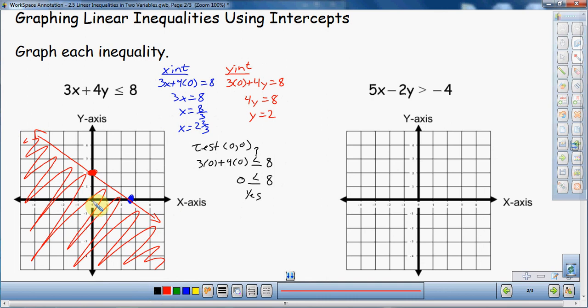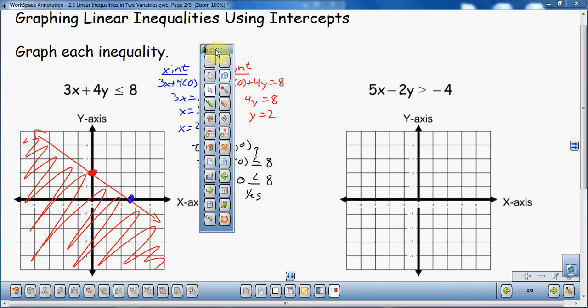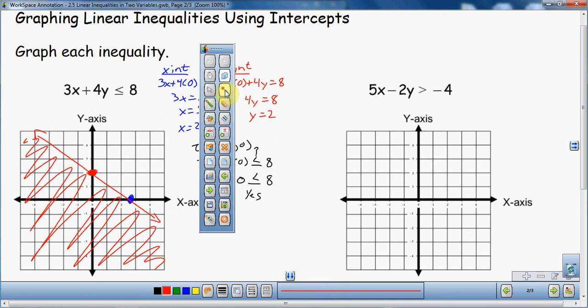Now for the second example: 5x minus 2y is greater than negative 4. I'm going to do the same thing — go through the same process. I'll find the intercepts, plot them, draw my boundary. In this case, my boundary is dotted. Then I'm going to test the point (0, 0) to see if that's in the solution set or not.